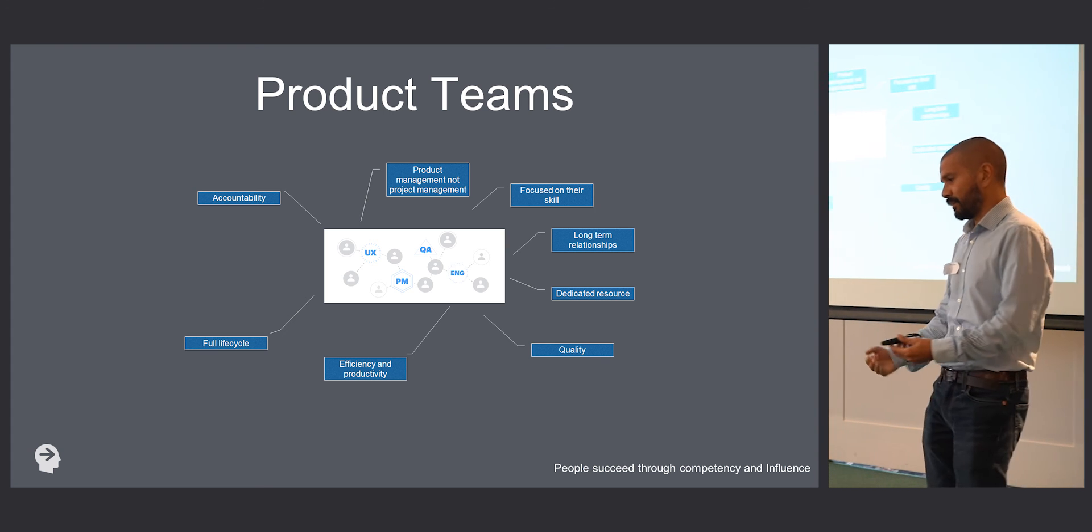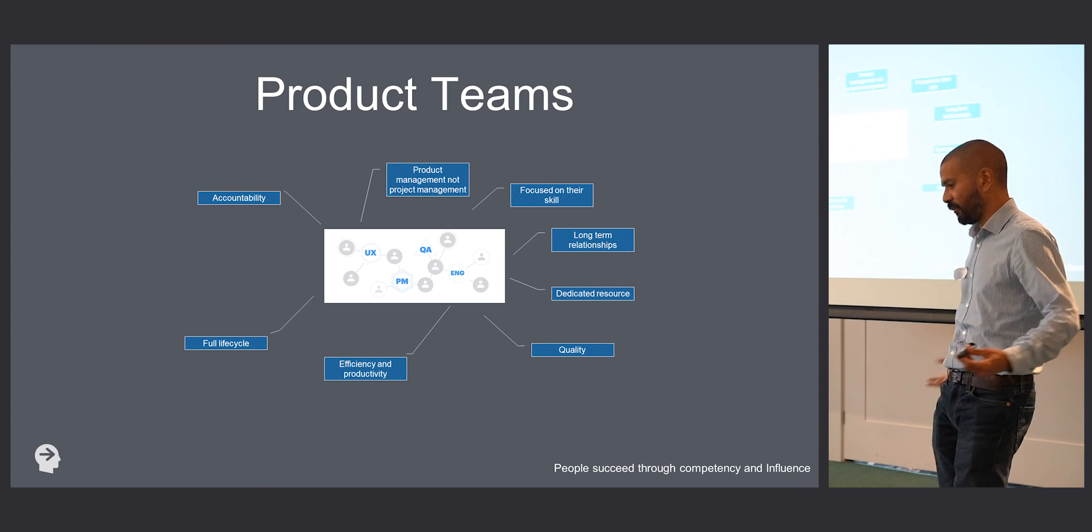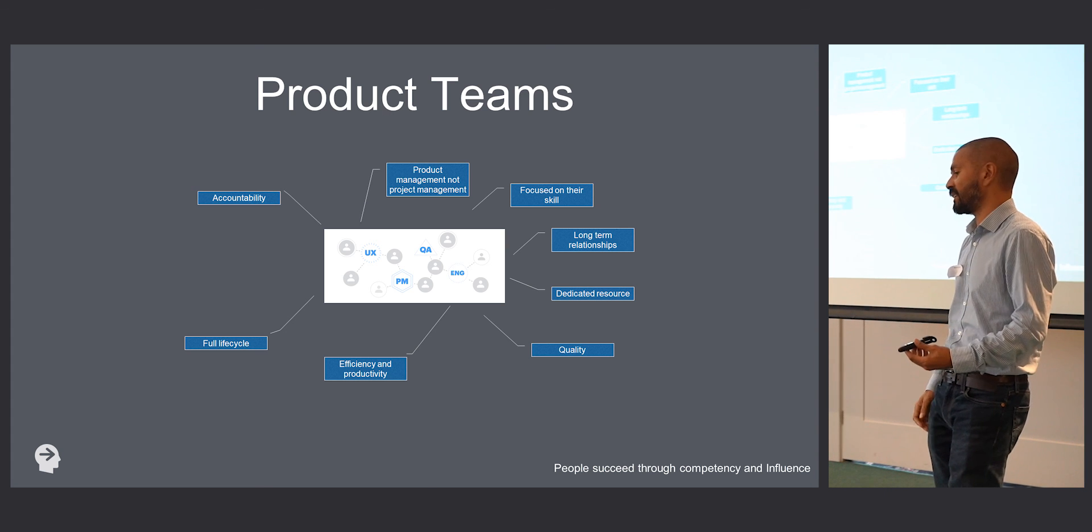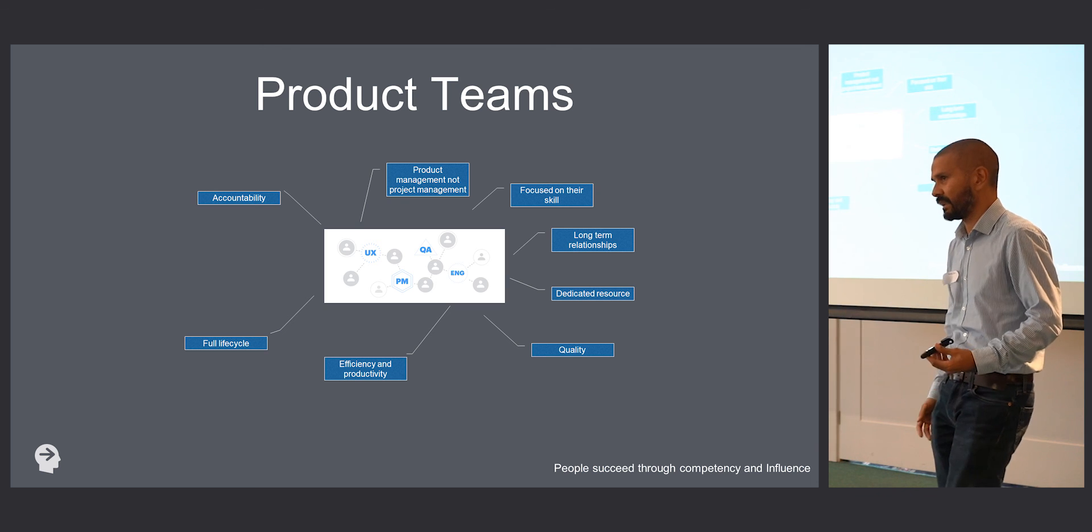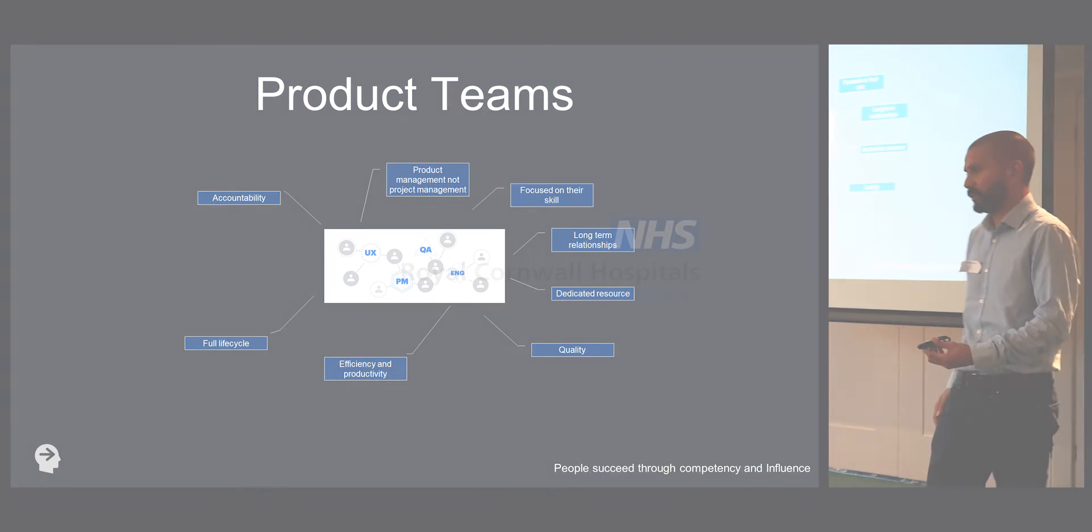In projects, you're spending half your project getting your team to work together. Of course you're going to lose time.